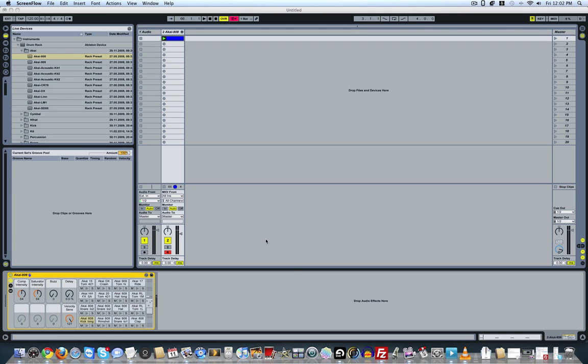Alright, so I want to give people that don't have a MIDI controller a little bit of control, or at least a little bit more control, in drum racks.